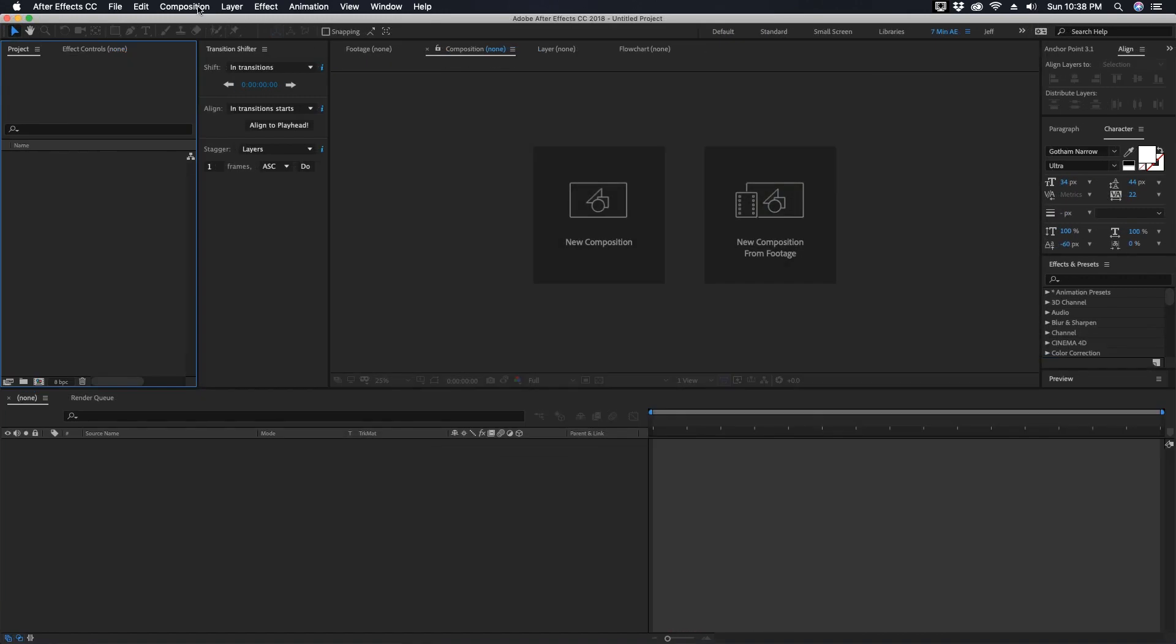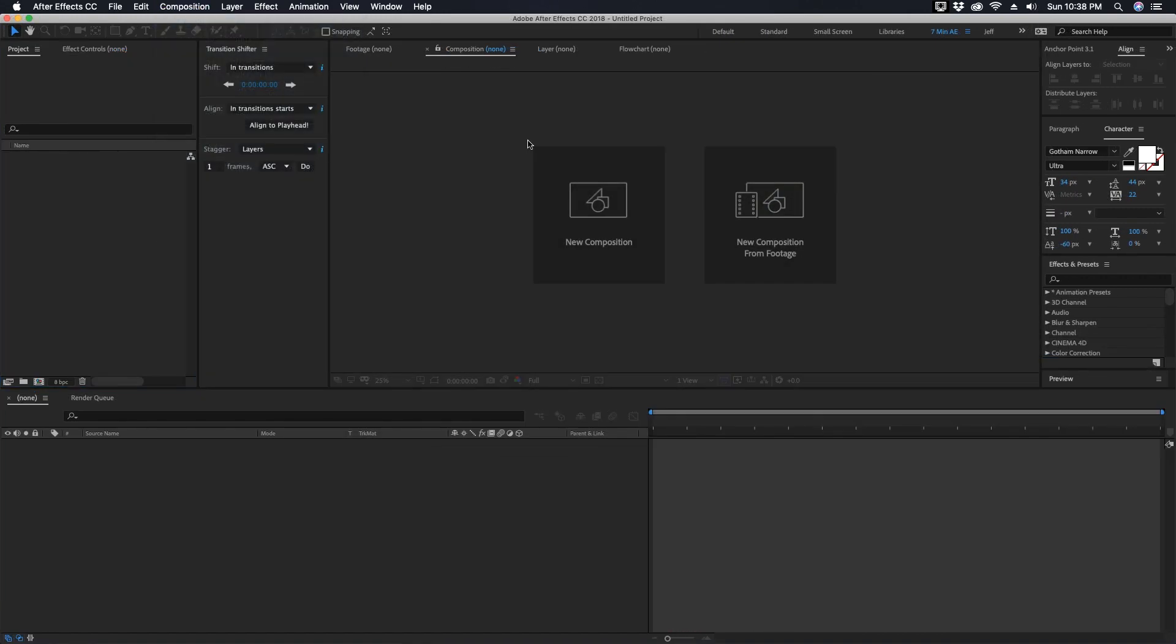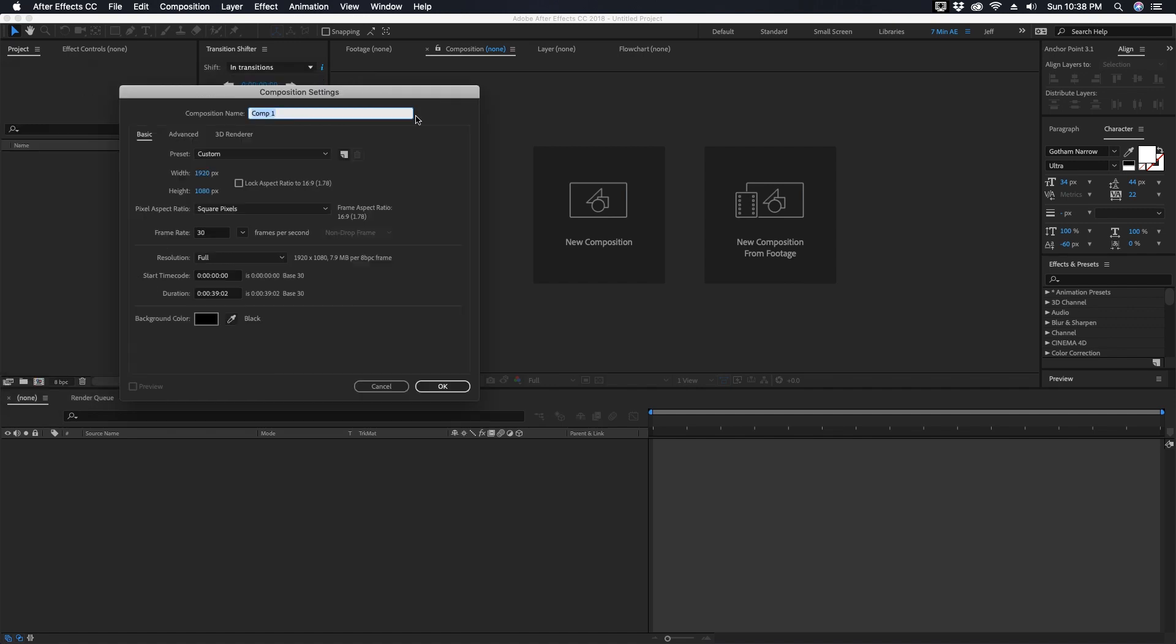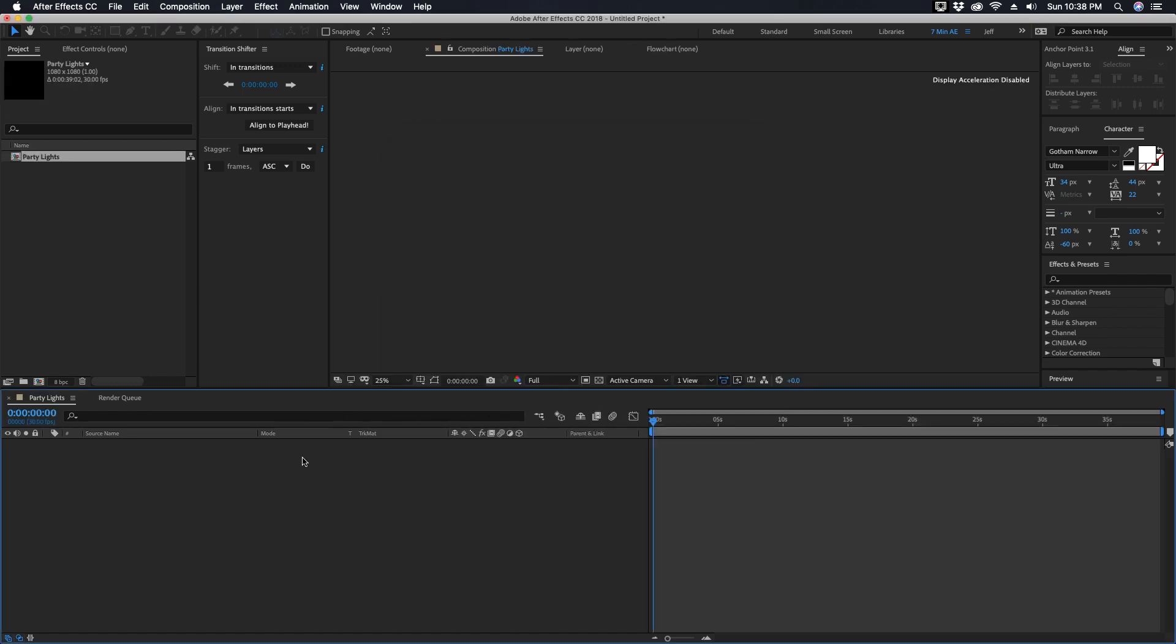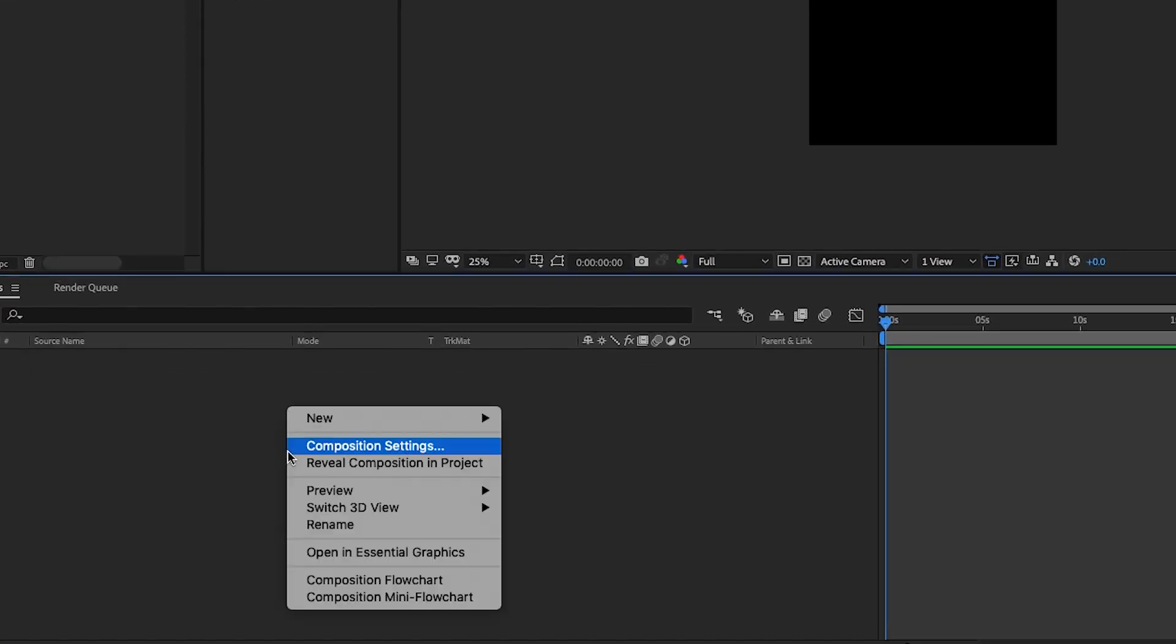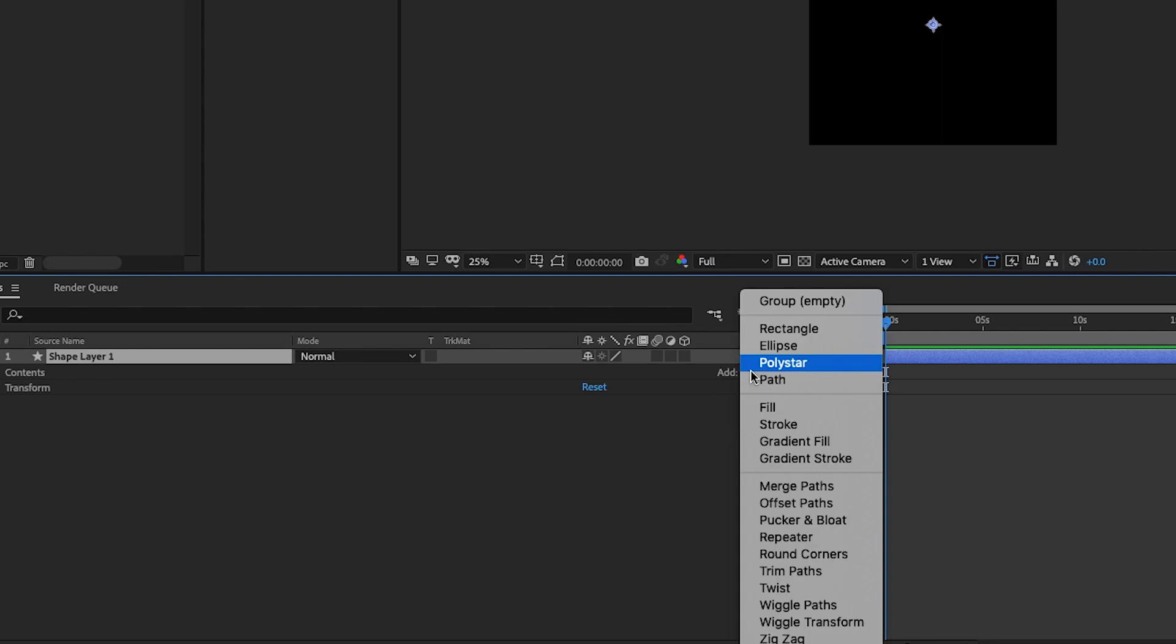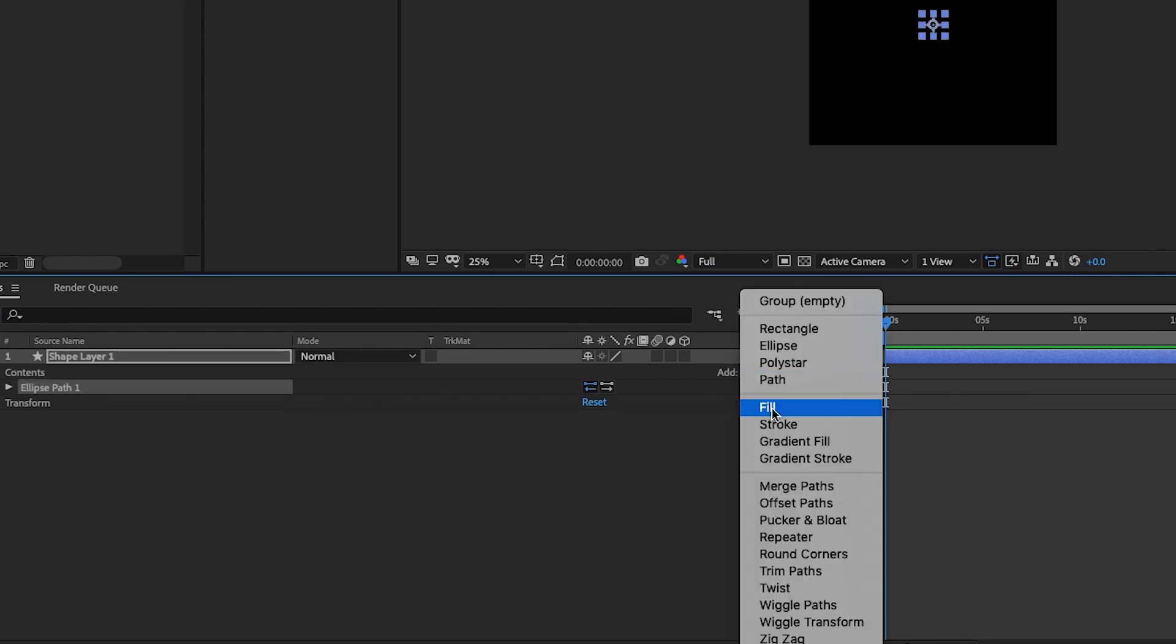Okay, so I'm going to make my comp size 1080 by 1080. You can make this project any size you want, frame rate whatever you want, and let's just call this Party Lights. Once we have our comp created, let's right click in this area down here and choose New Shape Layer, add an ellipse, and add a fill.